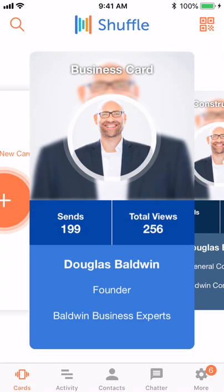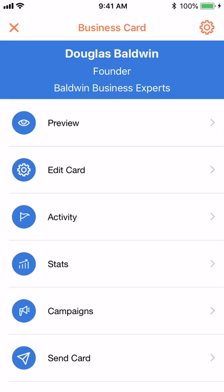How to add a lead generation form to your OneQR card in Shuffle by LFI. Tap the card you wish to add a lead generation form to.